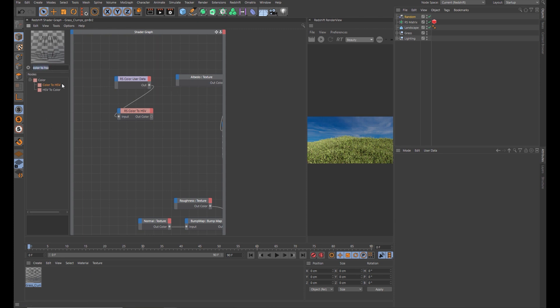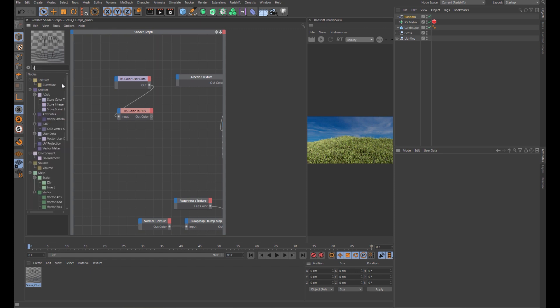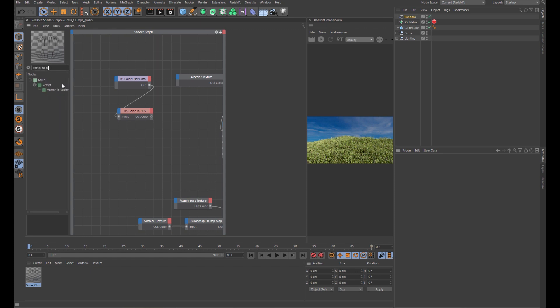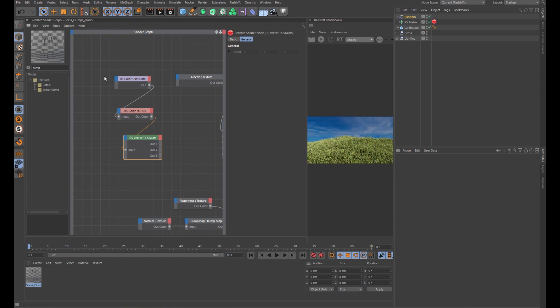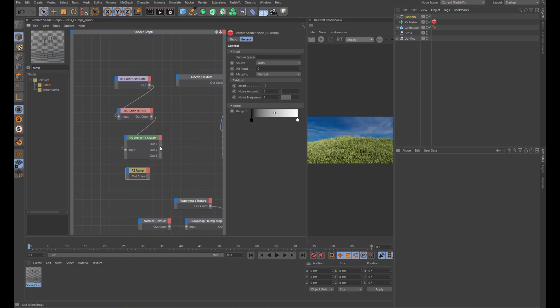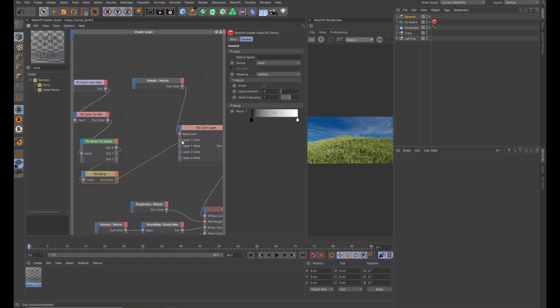Next node you're going to need is the vector scalar. Take the output color, drop it into the input. Next node, ramp. Drop the ramp in. Take the output X, drop that into the input of the ramp. Take the ramp and put that into layer one color.